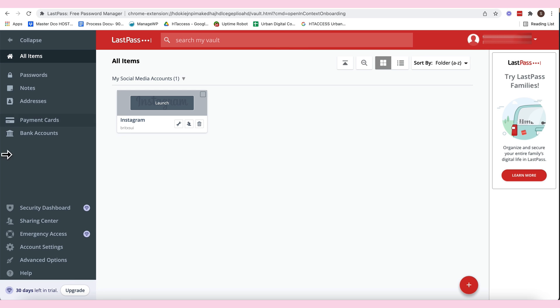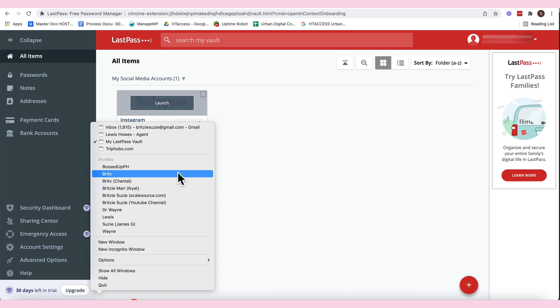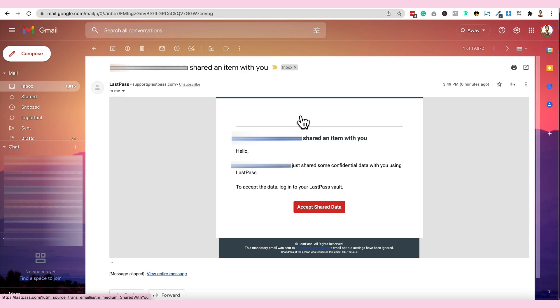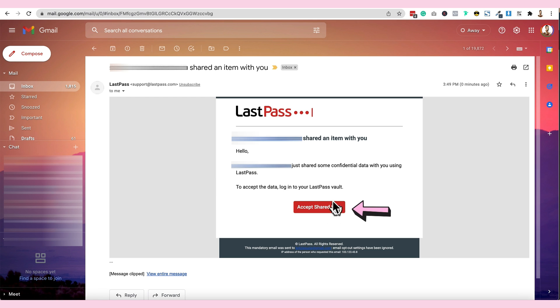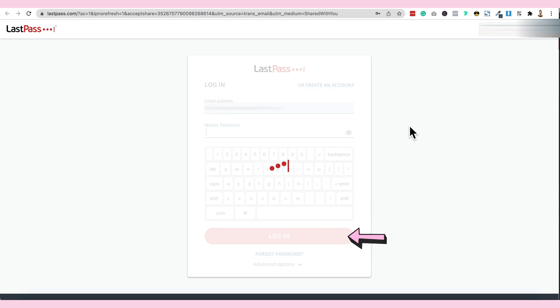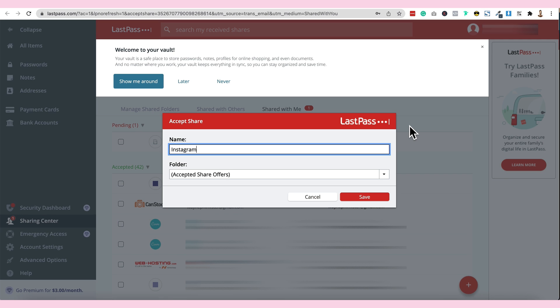I'm going to check the email na pinag-share natin ng password. Meron kayong matatanggap na email na ganito? And then, you have to accept the share data and then log in. And then, magpaprompto. Ito yung share ng clients sa'yo. Instagram yung share natin. So, I'm going to click this one, save.